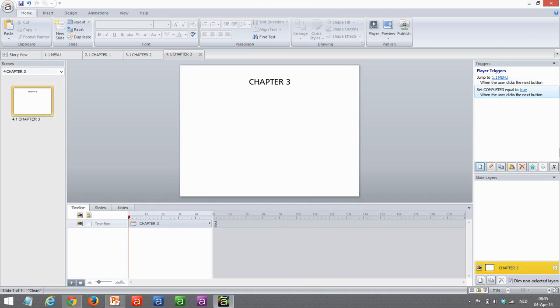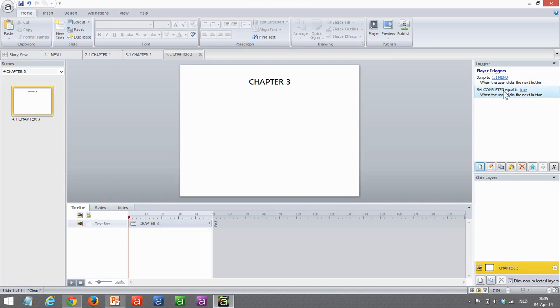And this is where you need to pay attention because the order of your triggers is important. What happens now is first when I click the next button, it will jump to the menu slide, and then it's set to change the state. But this will not happen because I'm not on the slide anymore. So I need to move this up. So now first my variable will get set, and then I'll jump to my chapter.